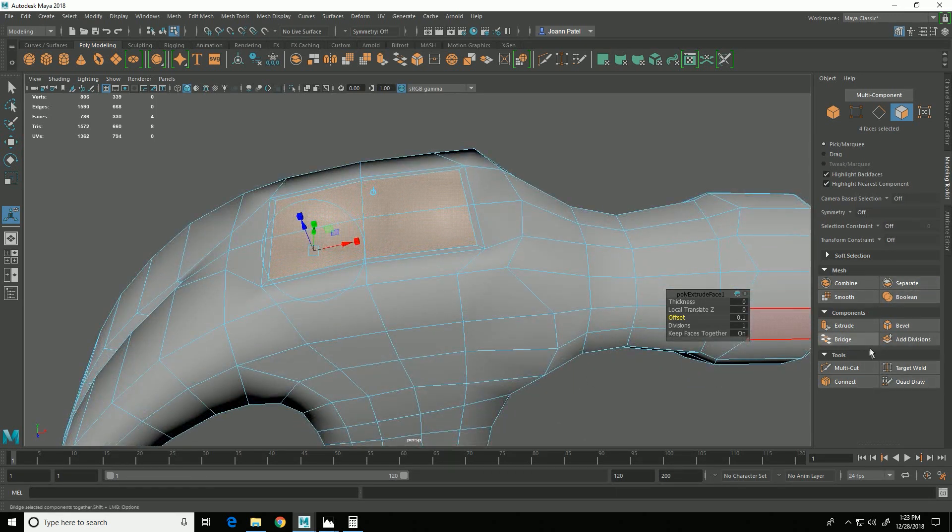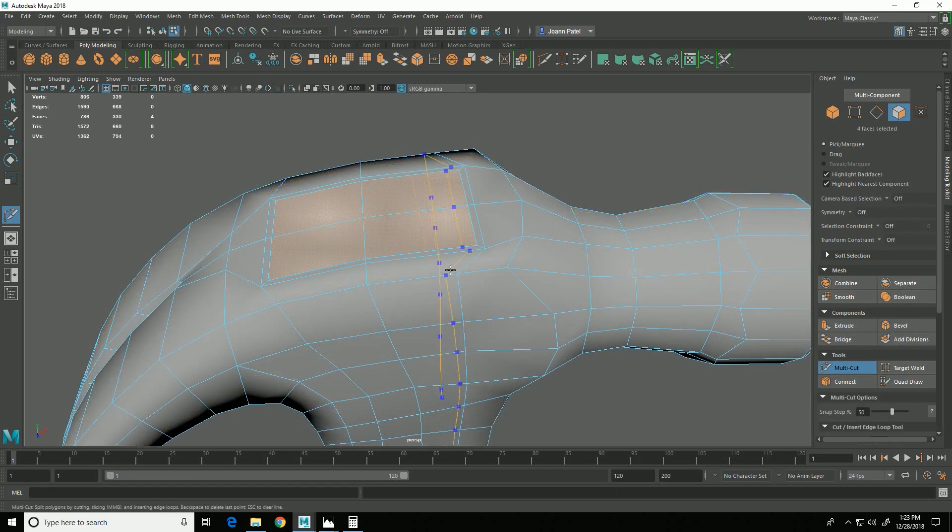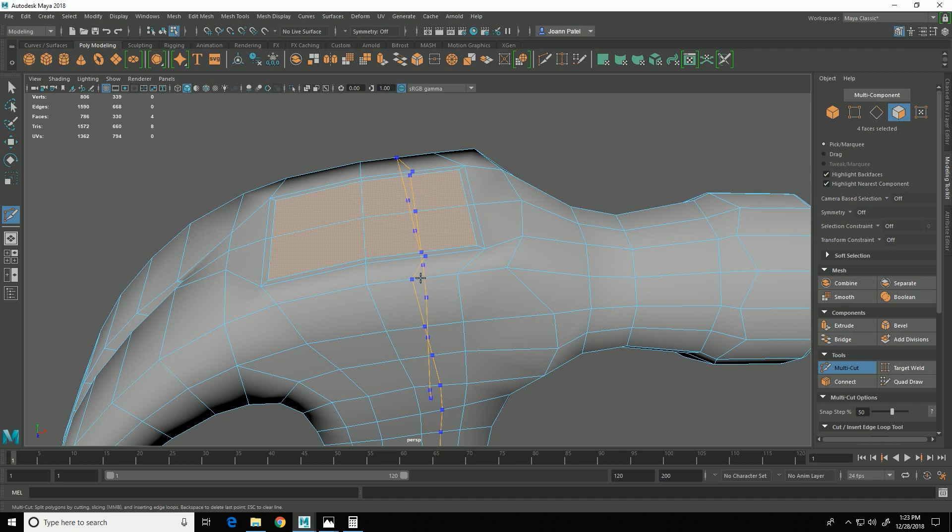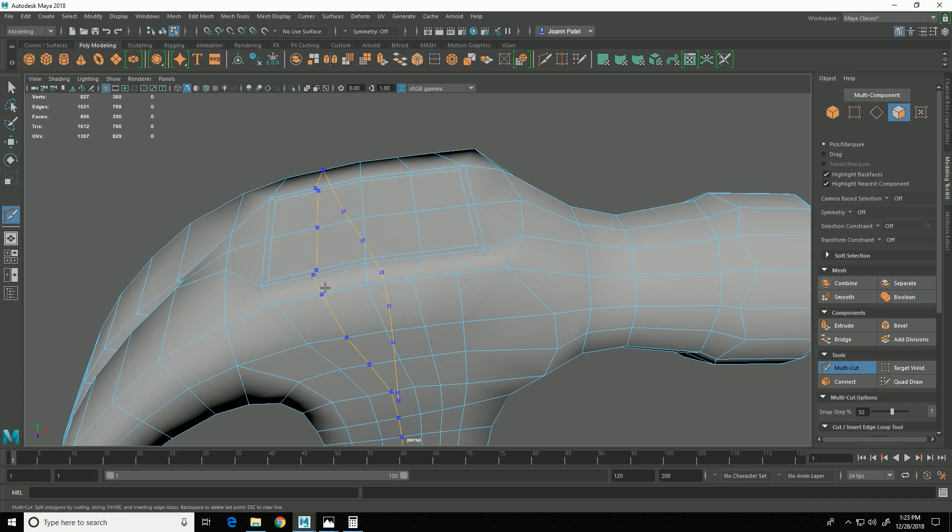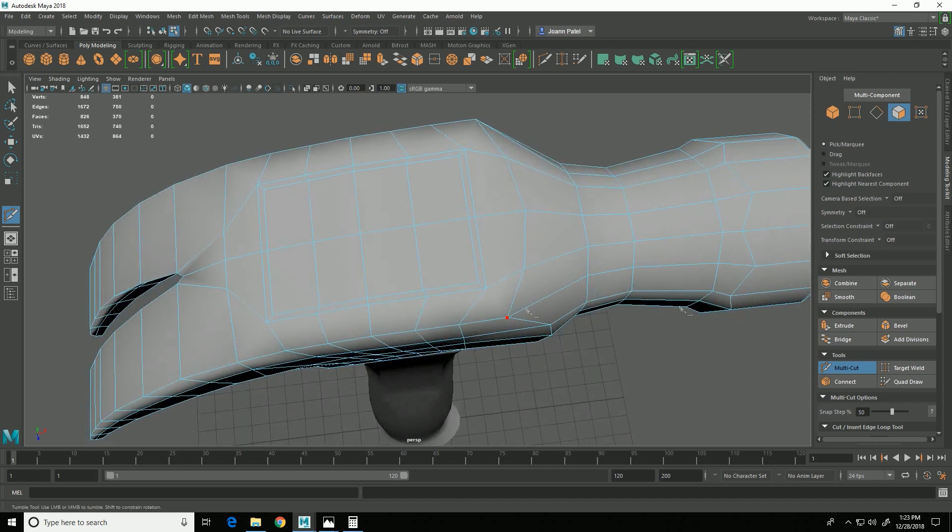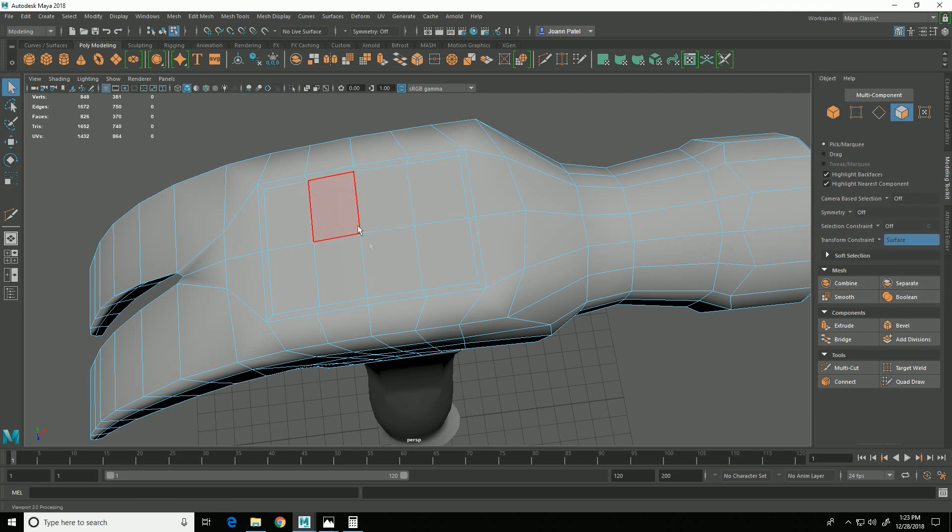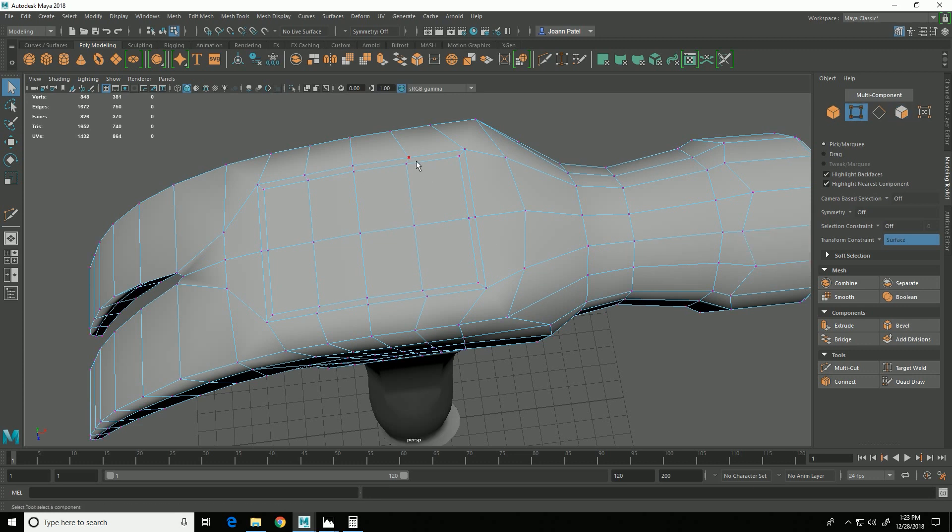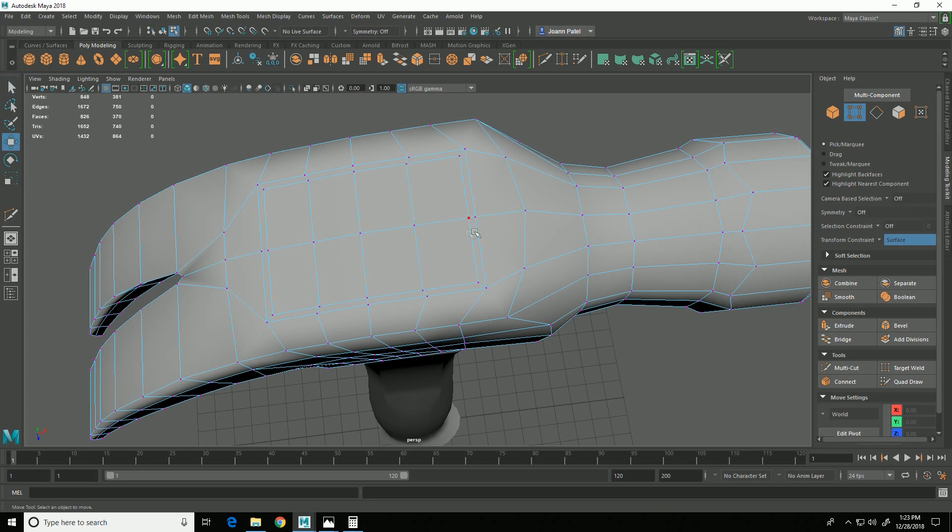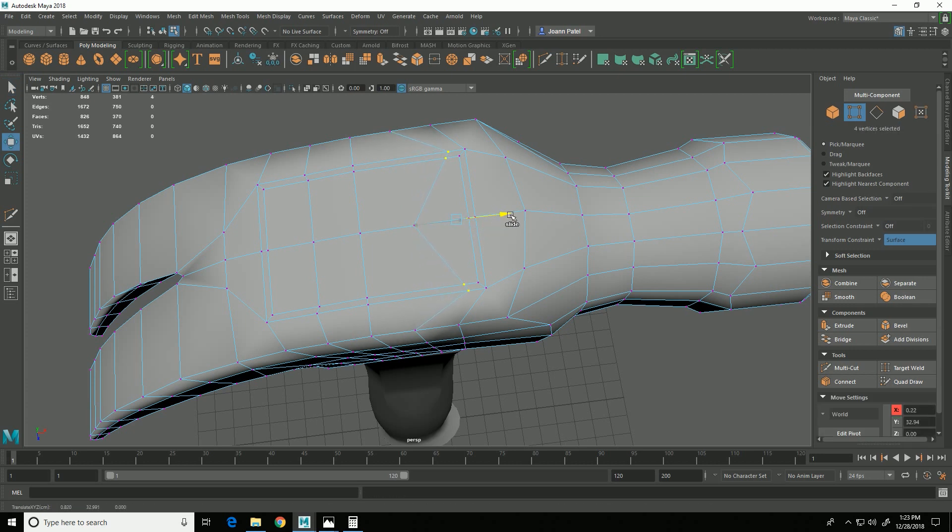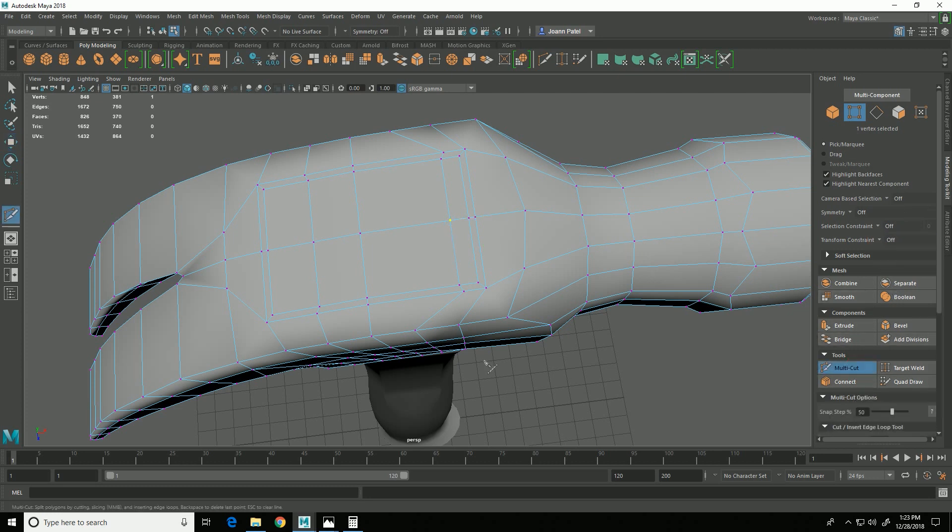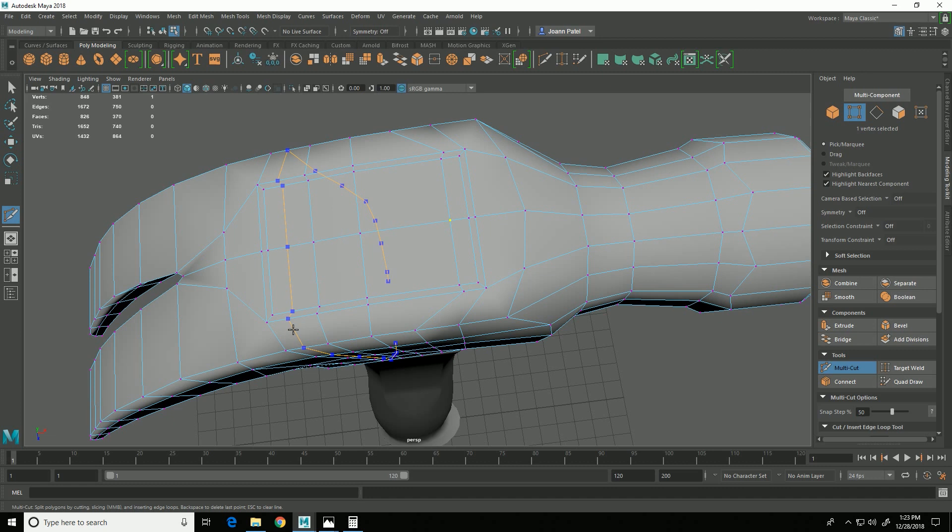And then I'm going to go into multi-cut and I'm going to add an edge loop here and an edge loop here. And again, I'm going to go into the surface slide and slide these forward and add an edge loop right about there.